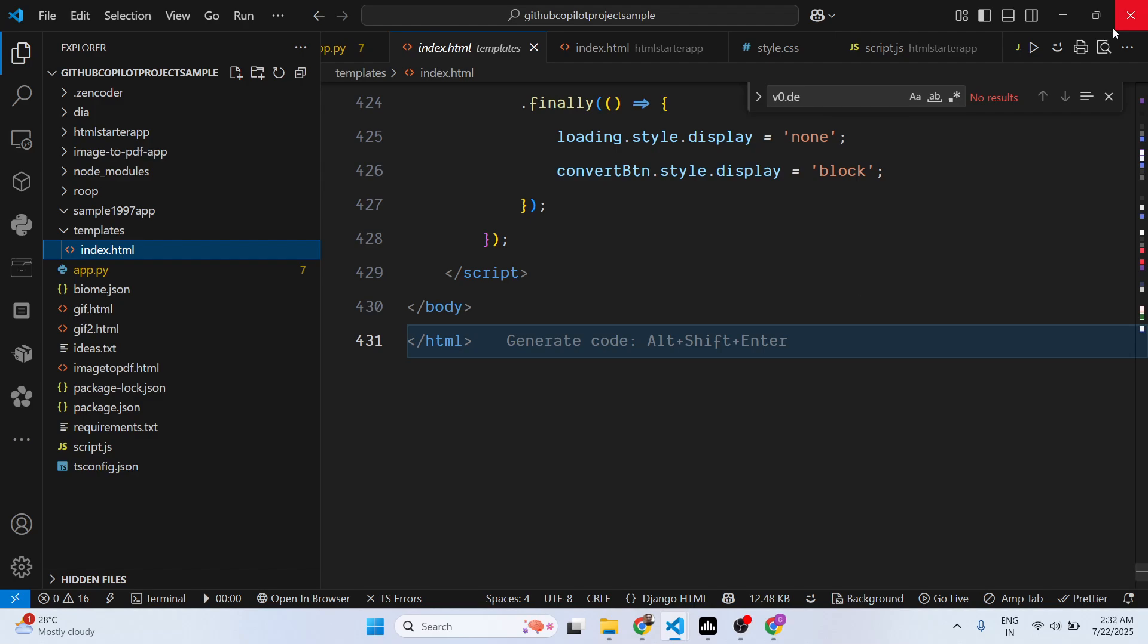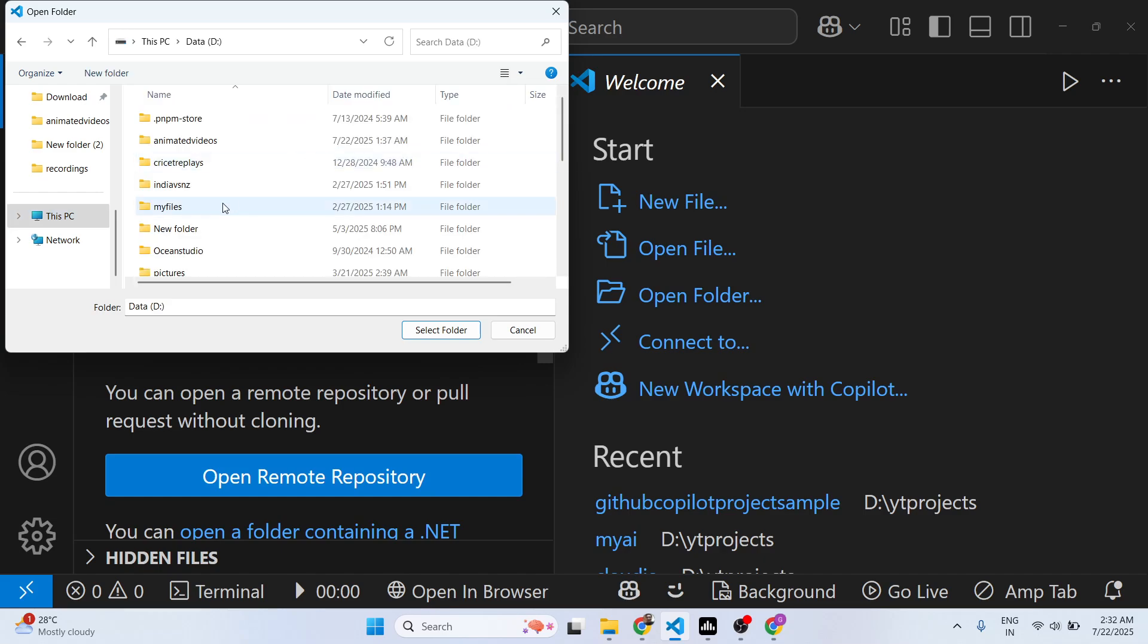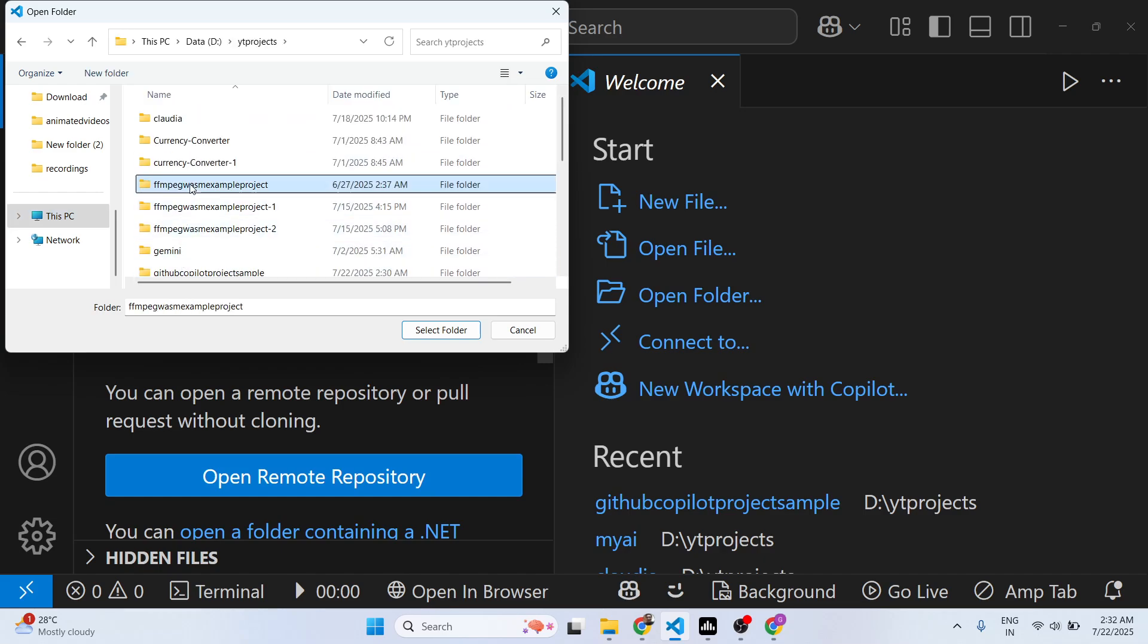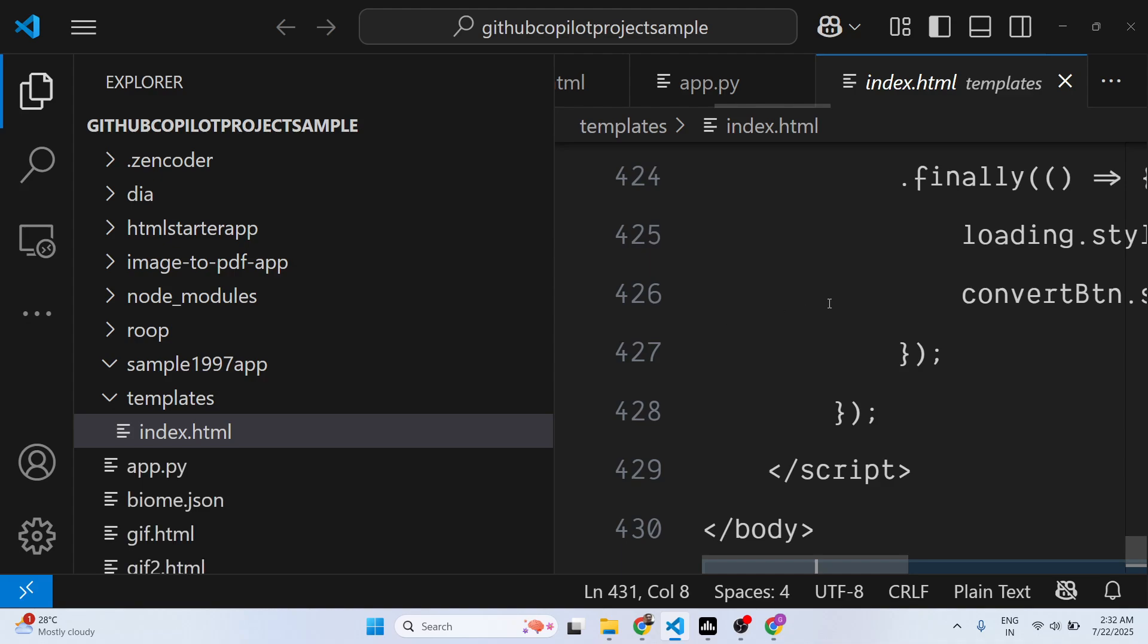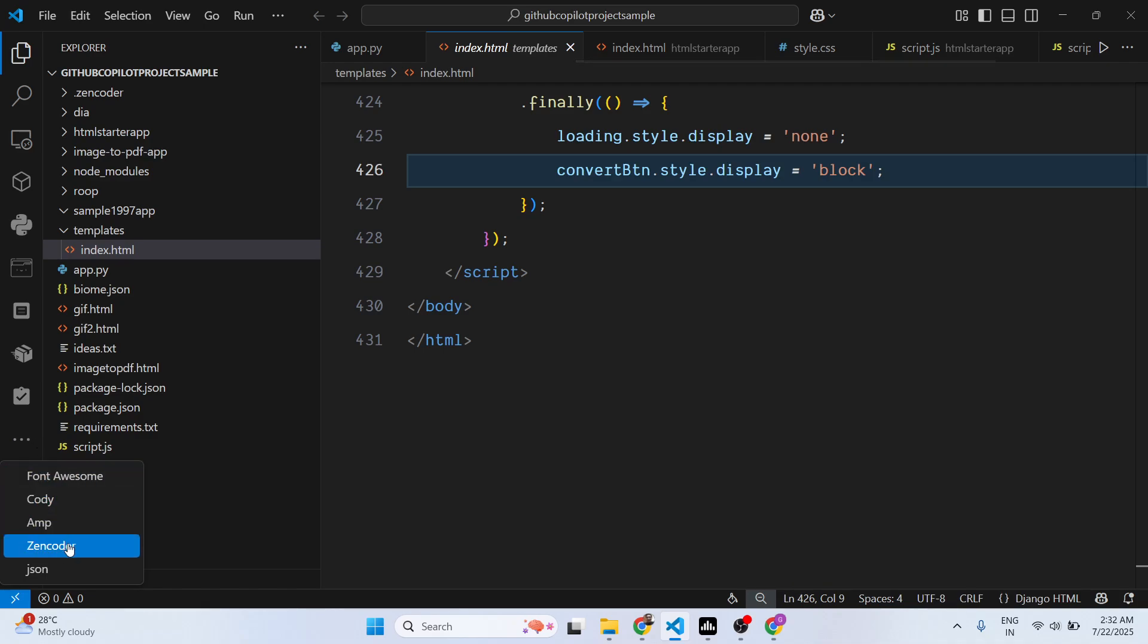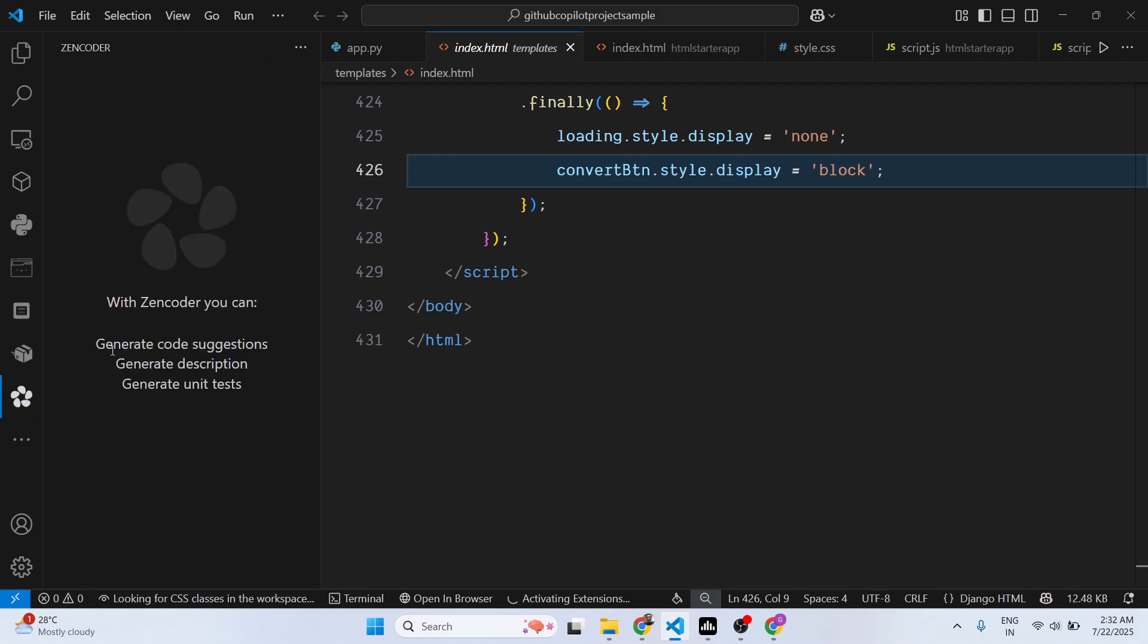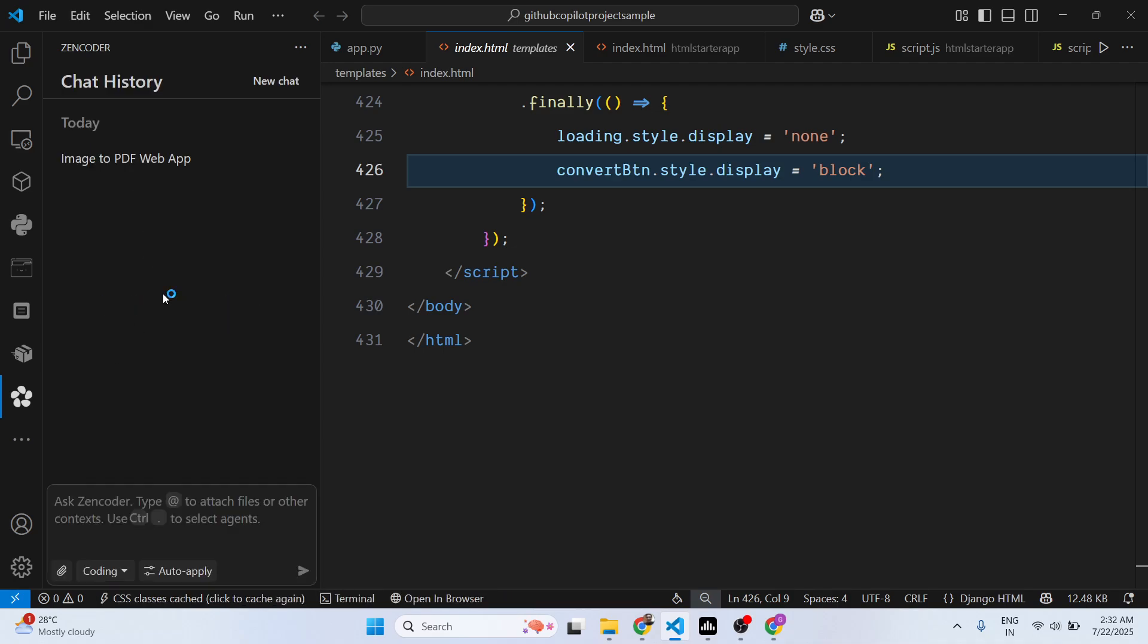First of all, close this. I think I just need to restart this. So just go to the tab here, Zencoder. Automatically it will have all the history which you load for chat sessions.